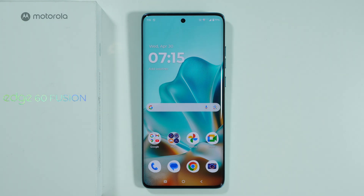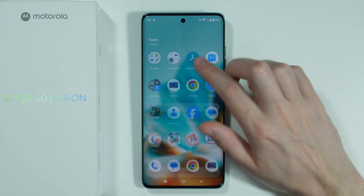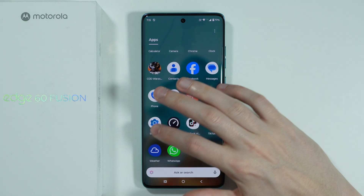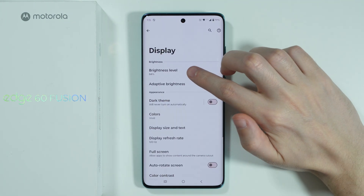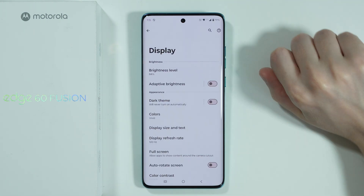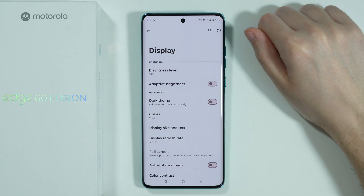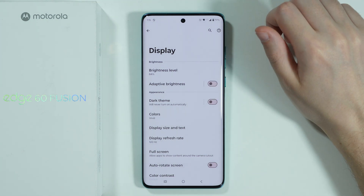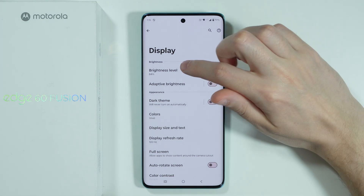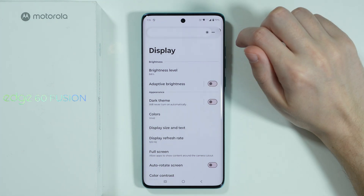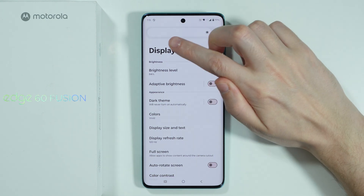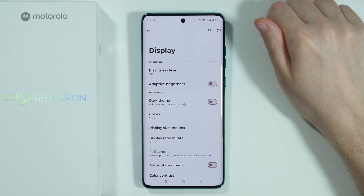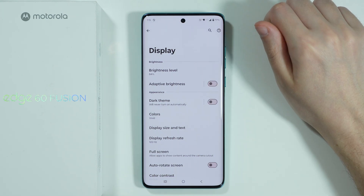Let me show you all display settings available on Motorola Edge 60 Fusion. First we're going to go to Settings, then Display. At the top we have the brightness level — you can tap here to show the brightness bar and move left and right to make the screen darker or brighter.